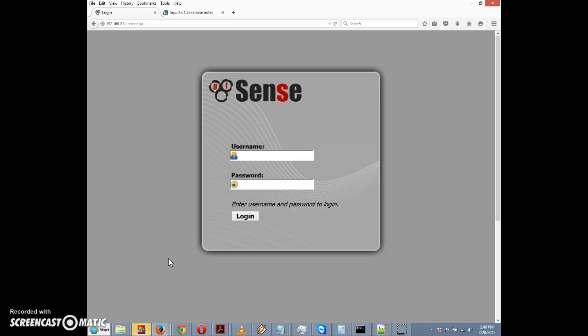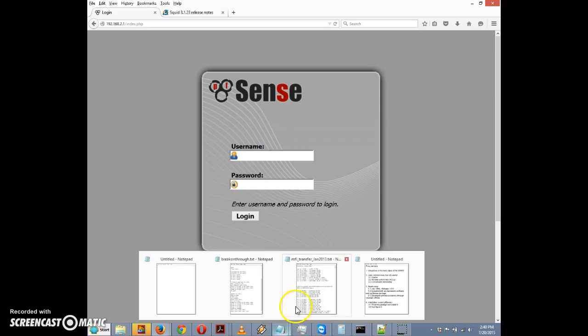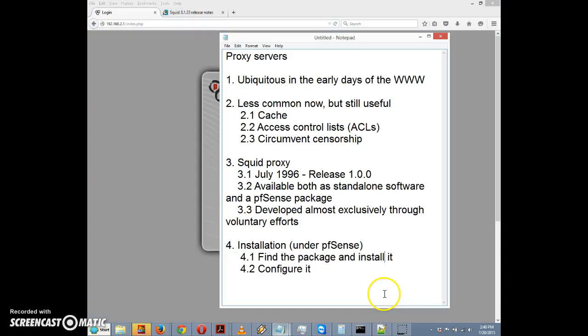This is yet another in a series of videos I'm making for my site pfSense setup.com. This instructional video will show you how to do some basic things with the pfSense firewall. In this video I'm going to cover the squid proxy.